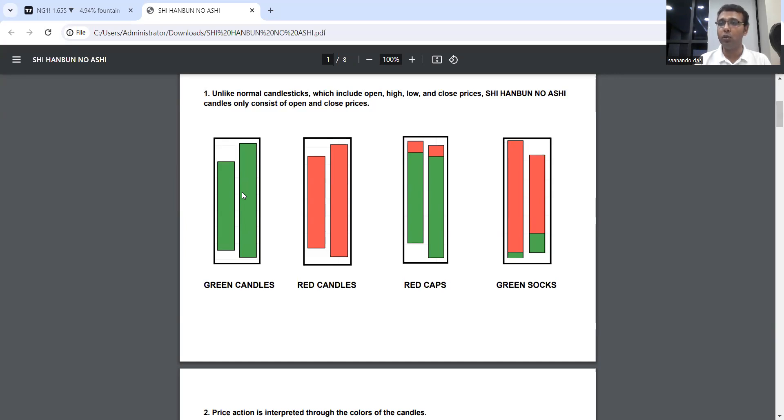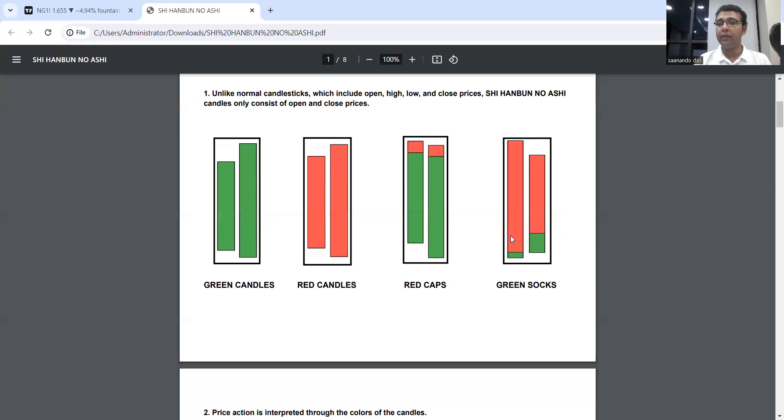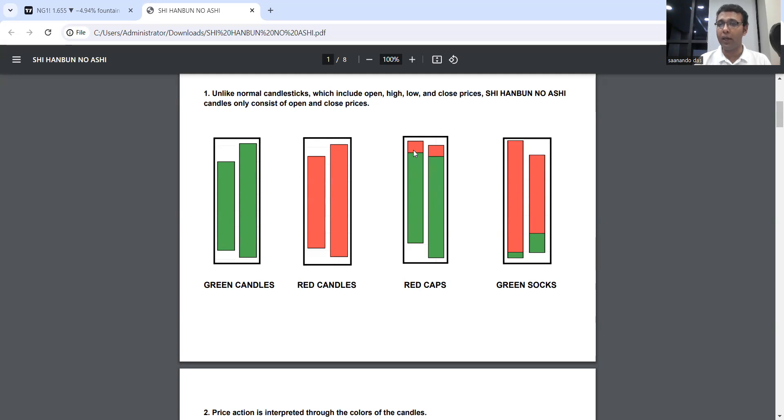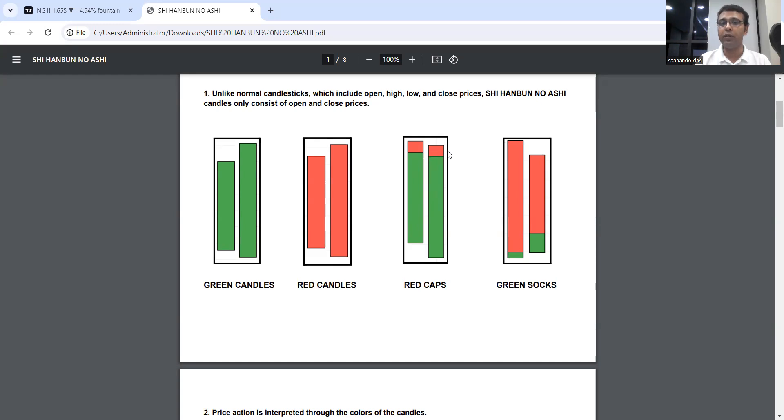These candles are specialized to reduce noise and keep it dynamic with color changes. These are called red caps and these are called green socks. Red cap means bulls have more control overall, but a tough fight is happening between bulls and bears. They act as early profit booking or partial profit booking opportunities when you are in a buy trend or sell short trade.